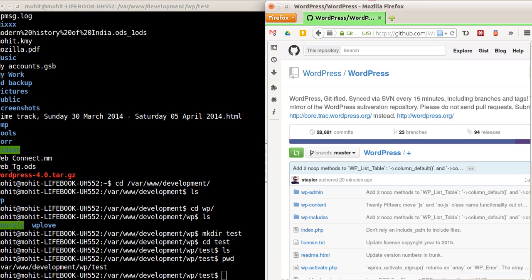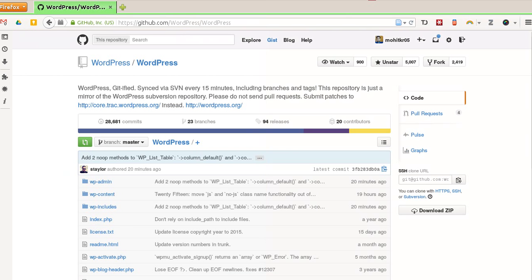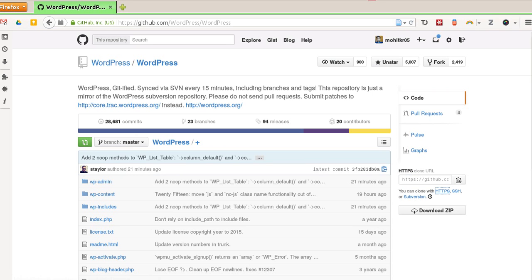This is the WordPress Git repository. If you see the URL, it's github.com/wordpress/wordpress. So we will just copy this URL for the Git repository.